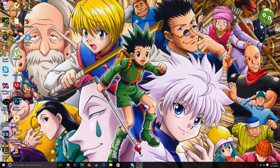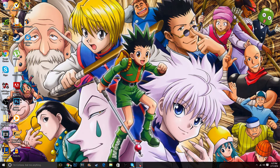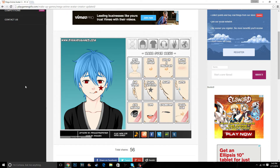So the very first thing you're going to want to do before you even open Photoshop is go to this website that I'm going to link in the description, and this is where most of the work is going to be done. There are some finishing touches you do in Photoshop and I'll get to that later.